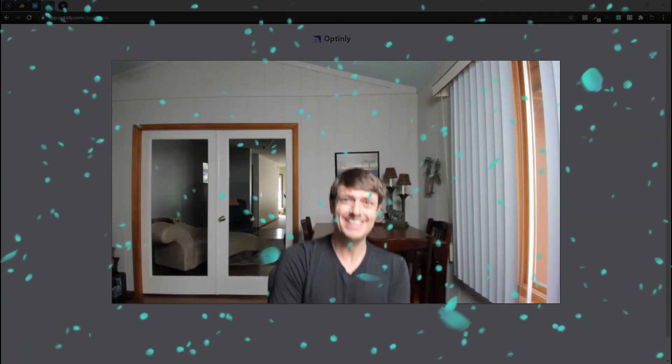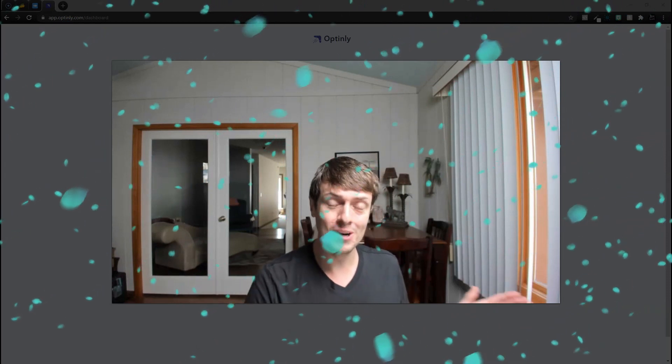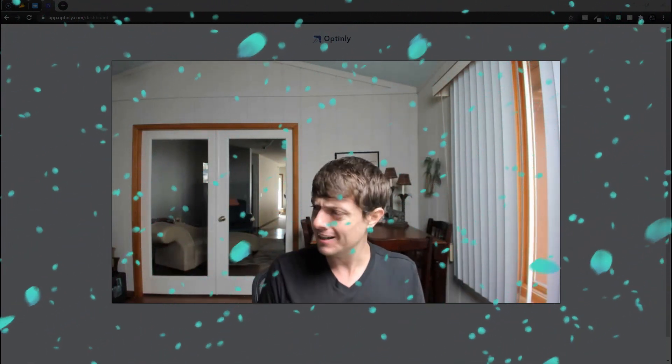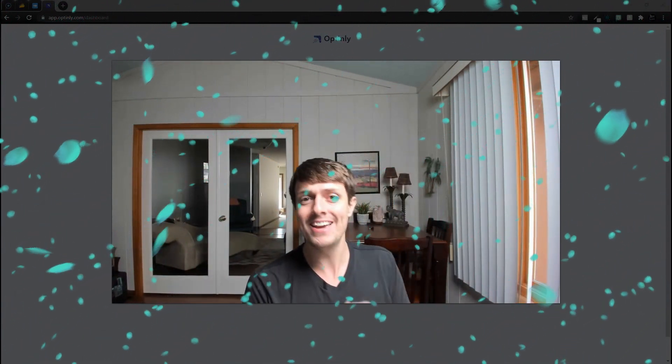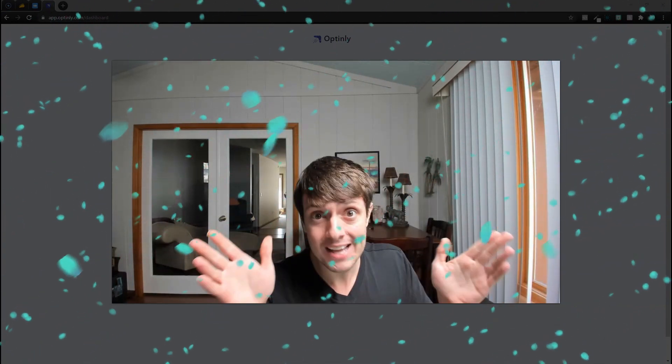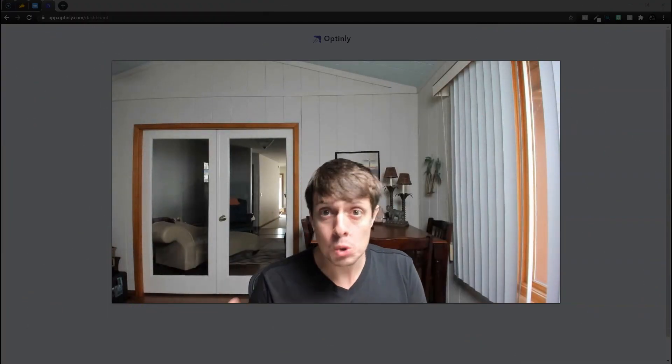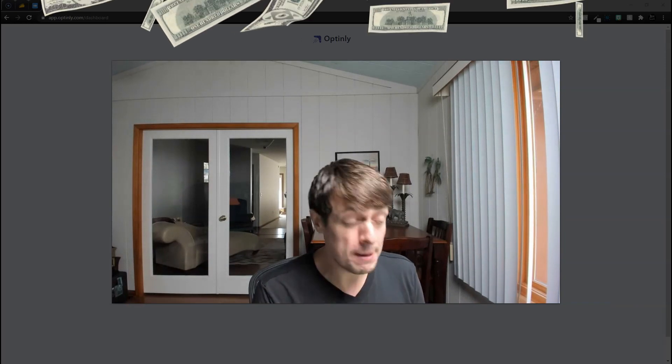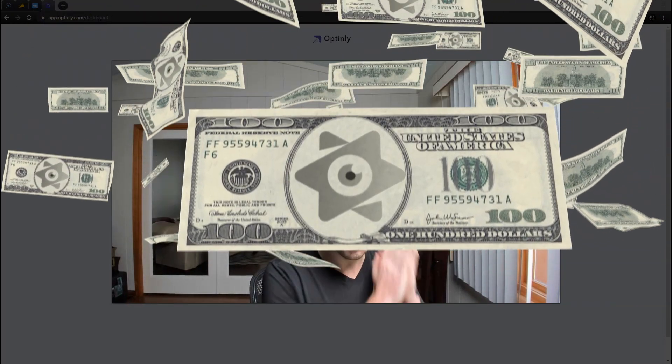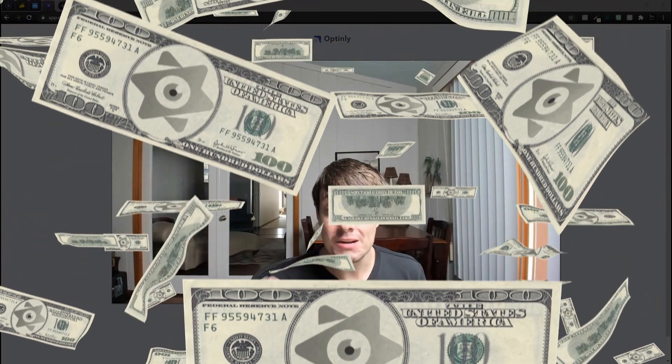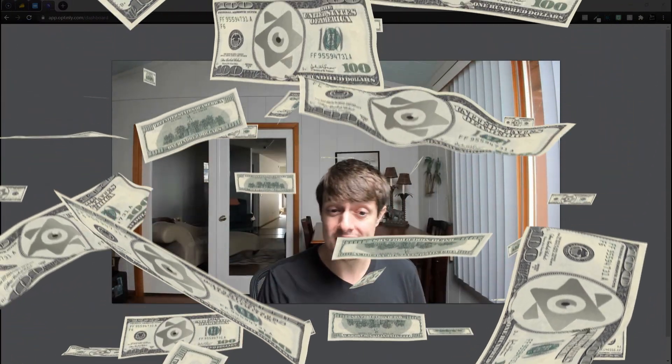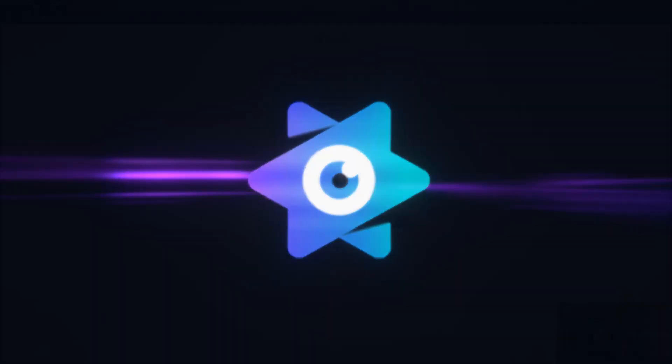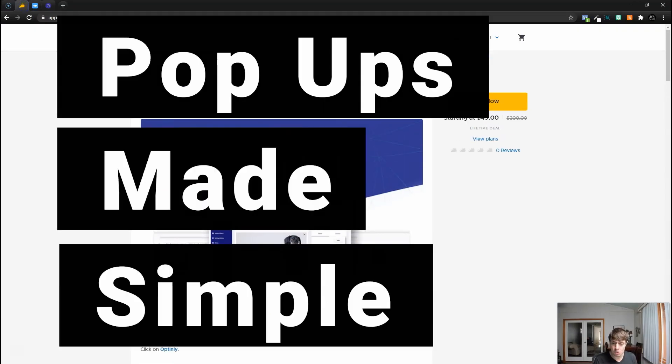Popups are equally annoying as they are effective. I've been looking for a popup tool and today we're going to test out a brand new one in the AppSumo store. This is one of the quickest purchases I've ever made because I've actually been looking for this, and what I'm talking about of course is Optinly.